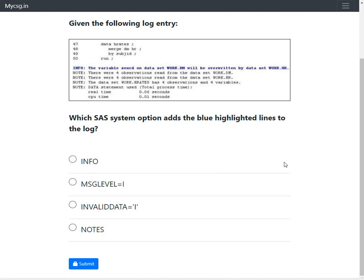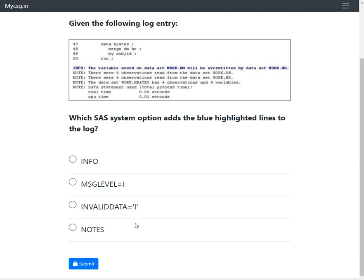The first option says INFO - this is not a correct system option. The second option is what we are looking for: MSGLEVEL=I. But let us take a look at the third and fourth options as well: INVALIDDATA=I and NOTES. So the correct answer is MSGLEVEL=I.